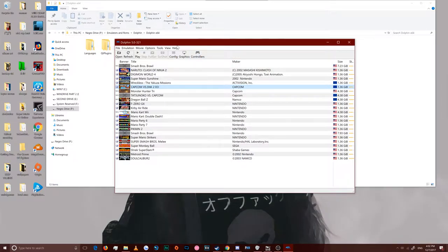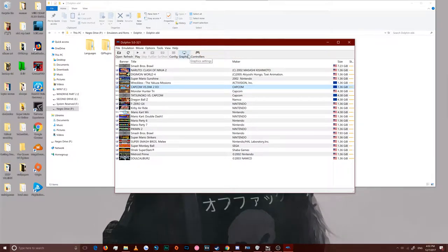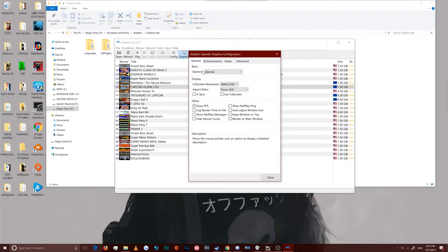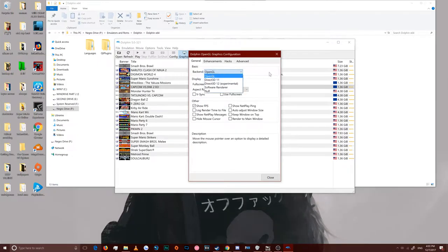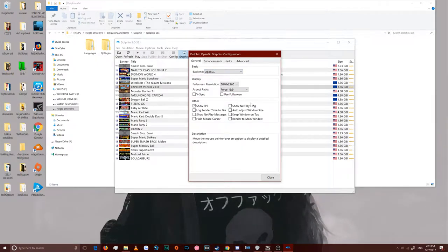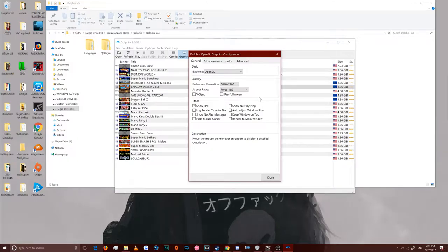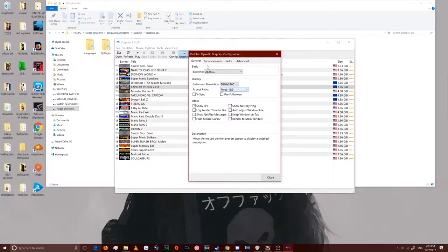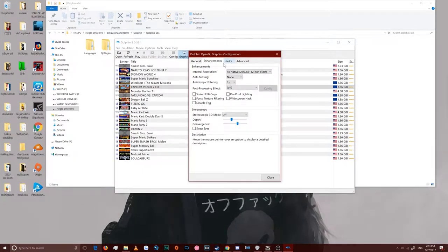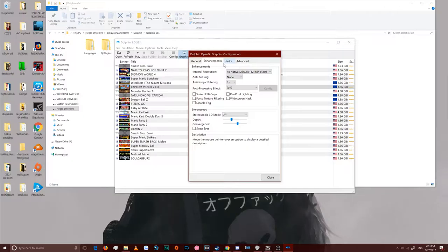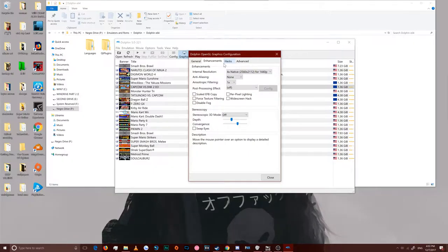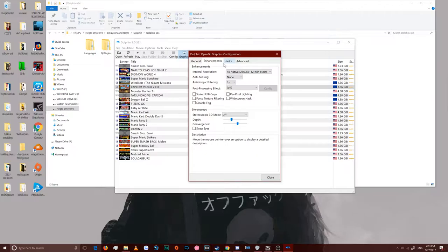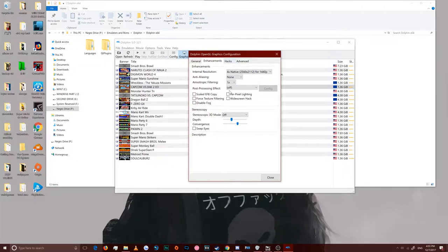After that, it's the graphics menu. Now, there isn't too much you're going to change between the games. There's only like one setting that you need to change for one specific game. So go to graphics, backend, OpenGL, that's what I use, you can try out the other ones. And we can actually force 16x9 on all of these games.